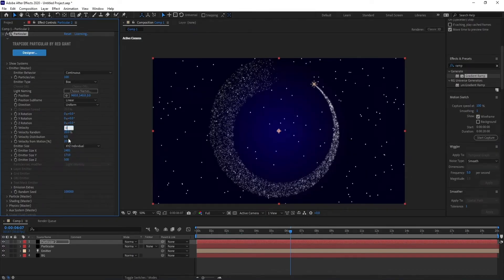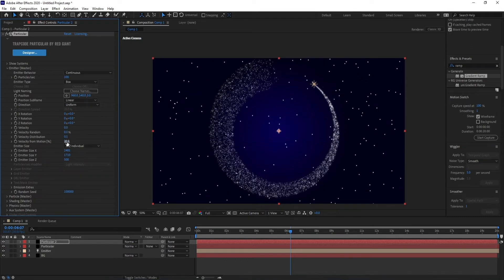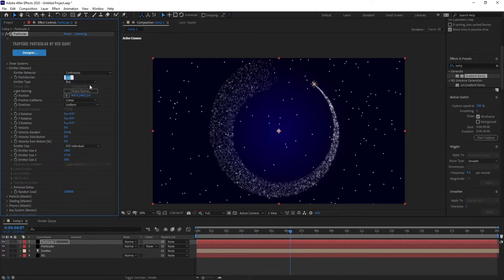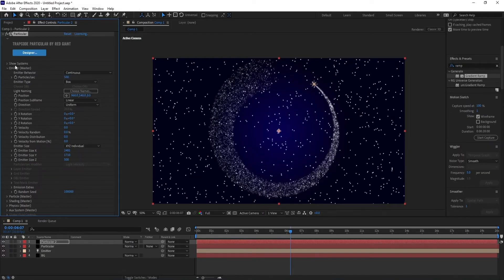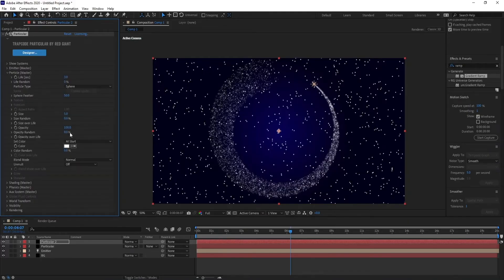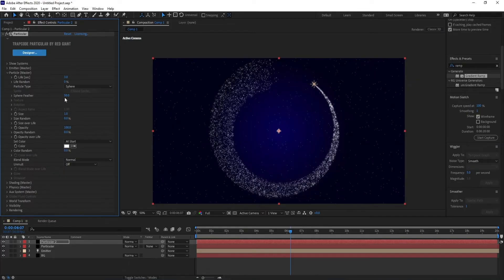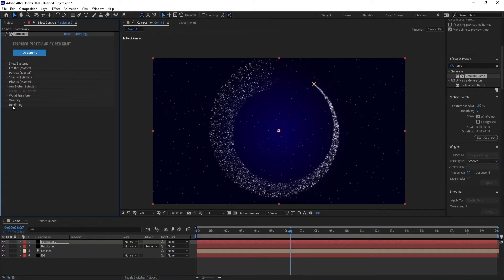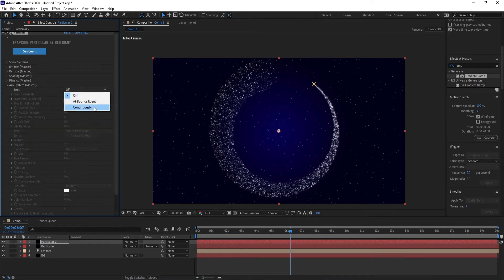Change all velocity to 0, particles to 500. Go to Particle, change size to 1 and sphere feather to 0. Go to Aux System, change off to Continuously, and set size to 1.